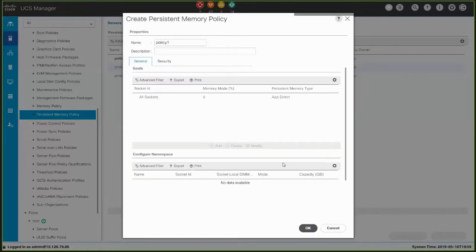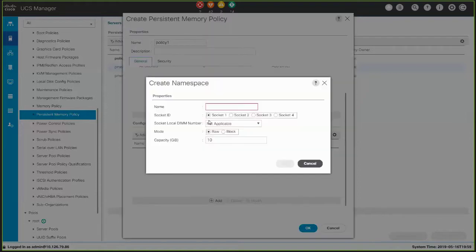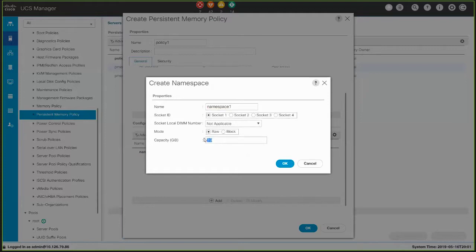Click OK to create the goal. To create a namespace, click the Add button in the Configure Namespace area and complete the fields. Select the socket where you want to create the namespace. For this demonstration, we'll create two namespaces: Namespace 1 on Socket 1 and Namespace 2 on Socket 2. Click OK to create the namespace.